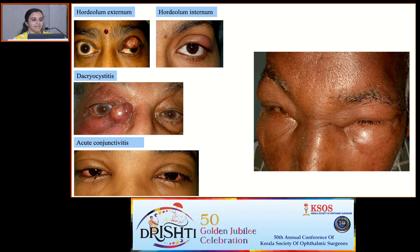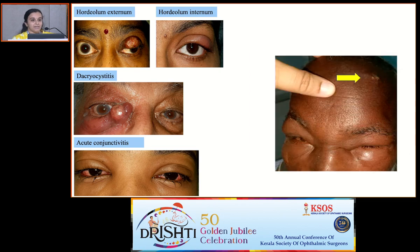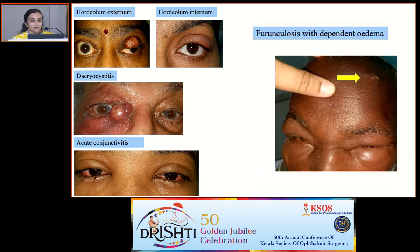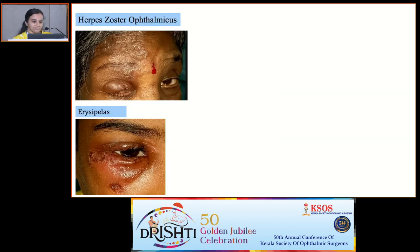Sometimes the culprit can be nearby, as in hordeolum, dacryocystitis, or even acute conjunctivitis. But sometimes it can be away from the eye, as in this case of furunculosis of the scalp resulting in dependent edema of the eyelids. Whenever there are vesicles, think about viral infections like herpes zoster or simplex.